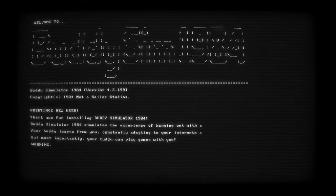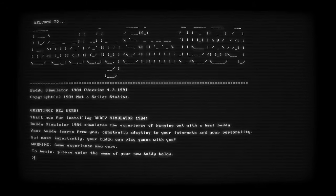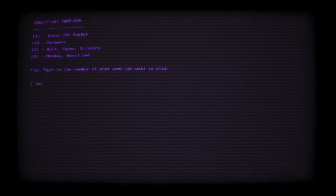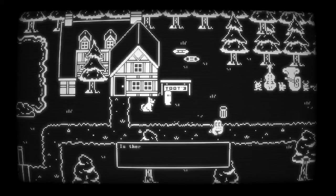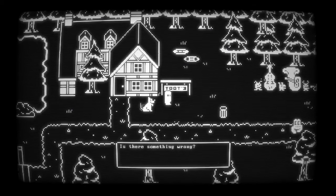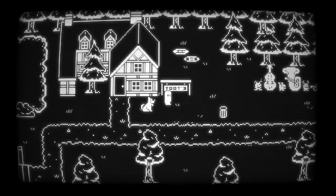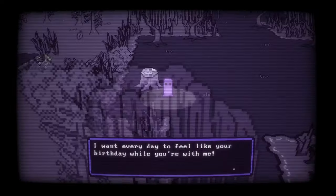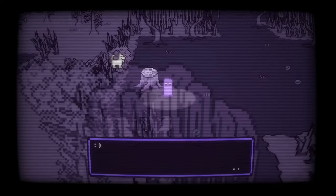Buddy Simulator 1984 is about exploring the potential of artificial lifeforms, what they might be capable of, and the practical and ethical dilemmas that surround them. These are questions humanity's been asking for generations now. Just think of Asimov's three rules of robotics, and all the fun ways he found to subvert them. If we can program an AI to be a friend, can it ever do that successfully? What if the AI misunderstands what friendship really is? What if it causes other types of harm because it prioritizes the parameters it understands to mean friendship?